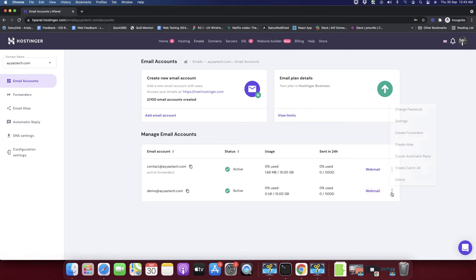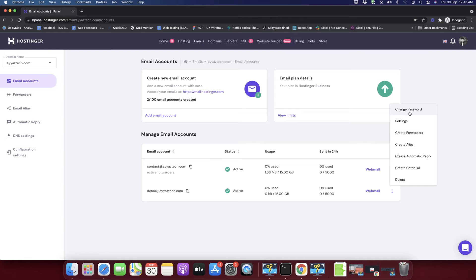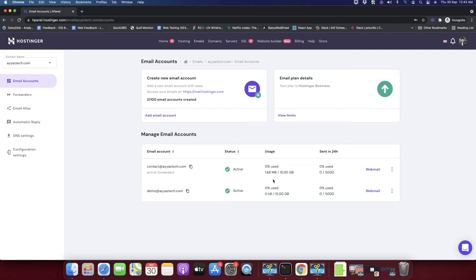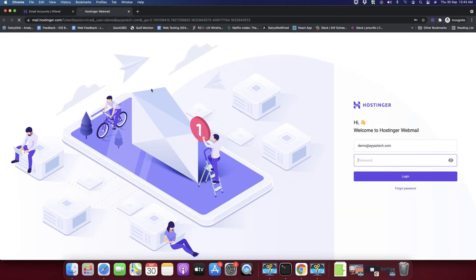For that you have to click on this button. You can see there are several options - you can change password, change settings, do a lot of things. But we are just going to test that if our email account is created successfully or not, so I'm just going to click on the webmail.